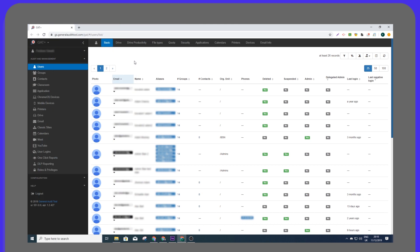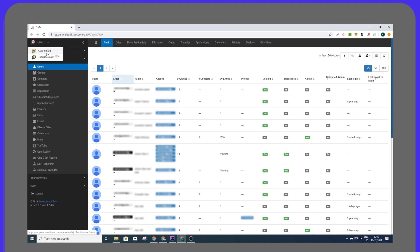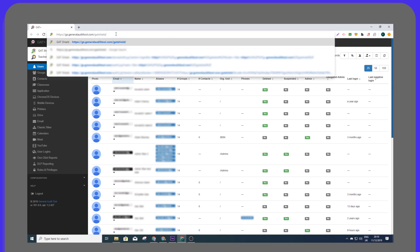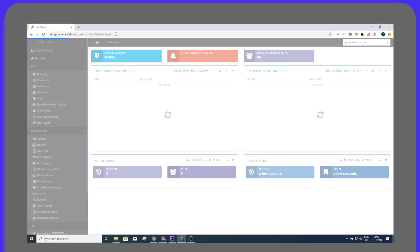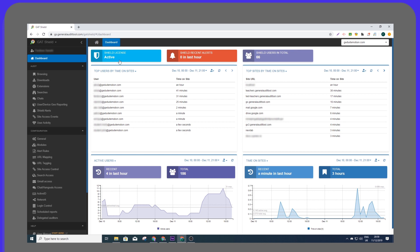Shield Reporter requires Gat Plus be installed as a prerequisite. It can be launched directly from the Gat Plus homepage, or accessed independently if required. It also uses Gat Plus to learn the details of the G Suite environment, and makes this information available to admins and auditors in the Reporter environment.